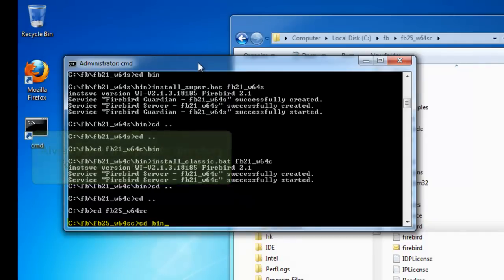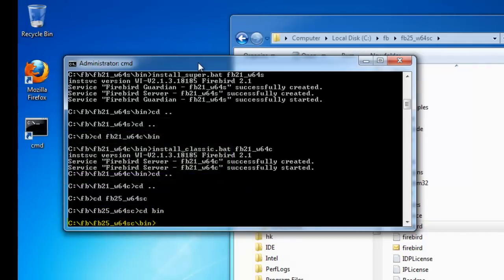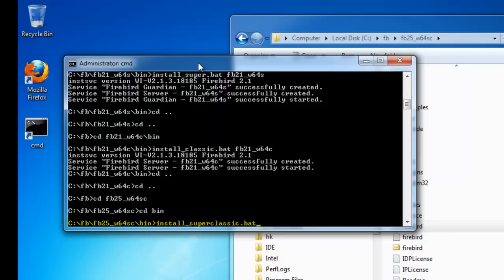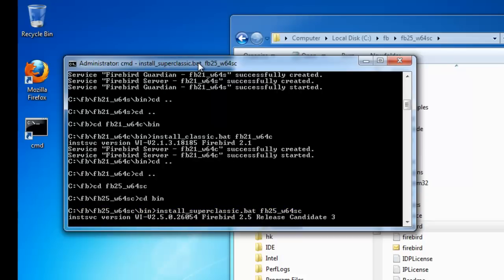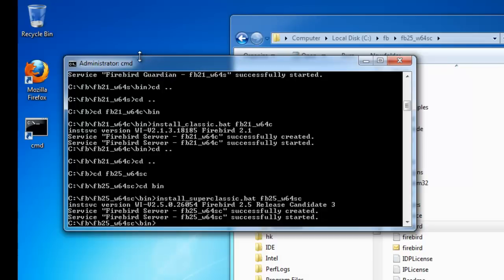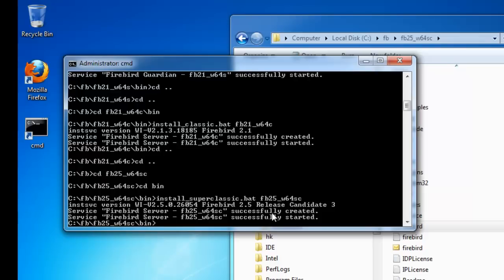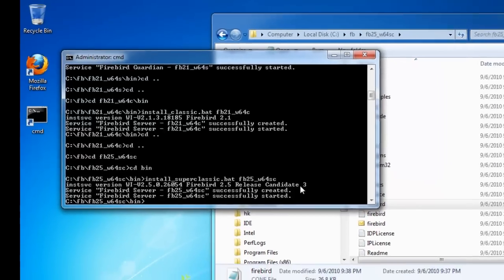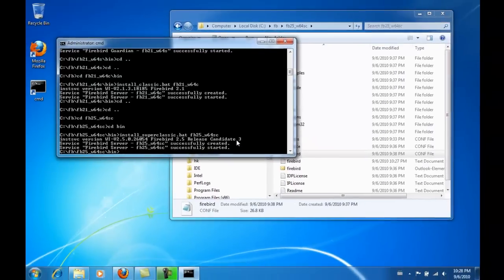I now call the install_superclassic.bat in the bin directory, again with the same syntax, fb25_w64sc, sc for super classic. Here you can see that this is a release candidate, the current version available in September 2010. We are hoping that the final Firebird 2.5 version will be released in time for the Firebird conference in November 2010, although it may go to release candidate 4 before the final release.